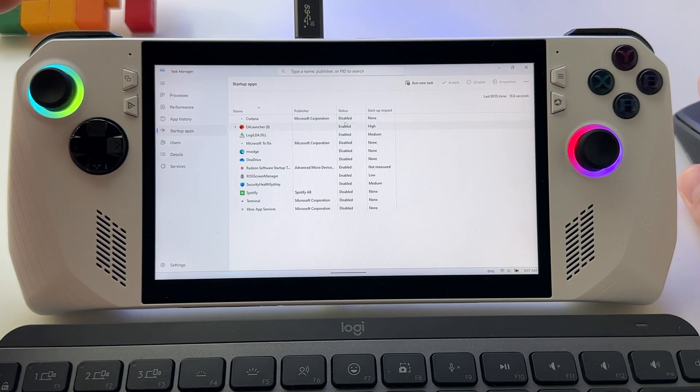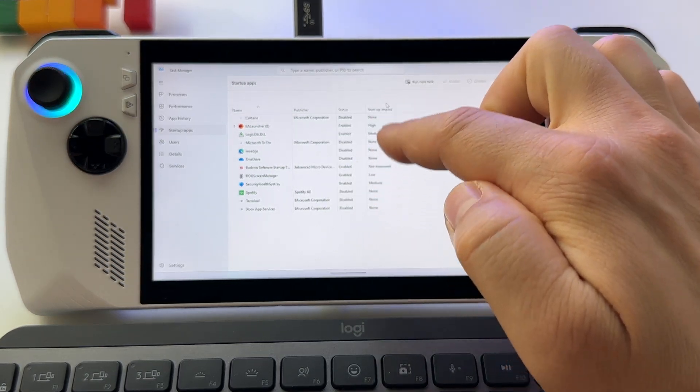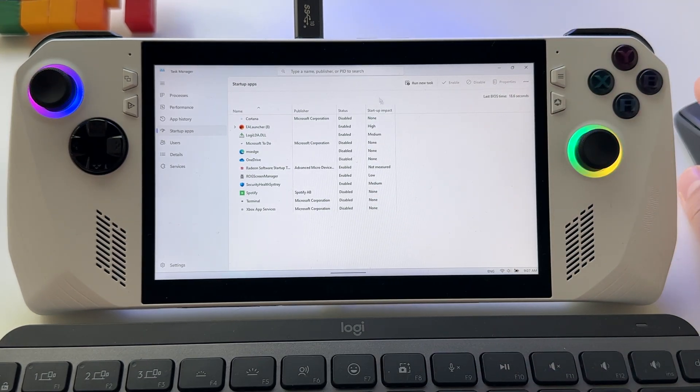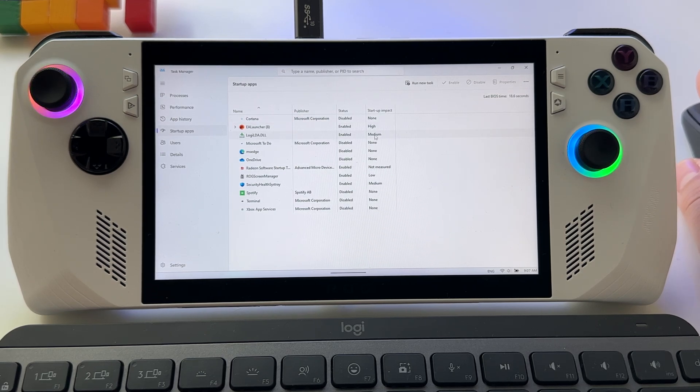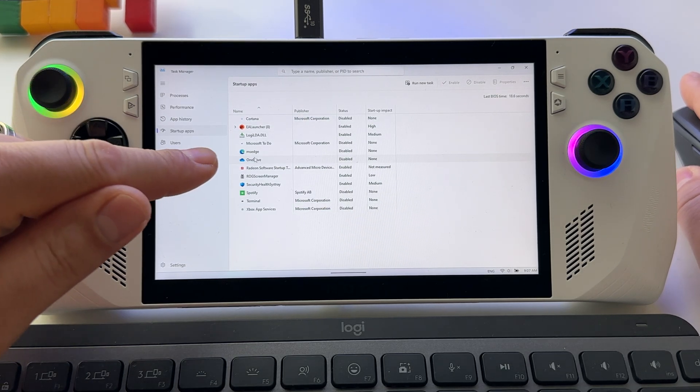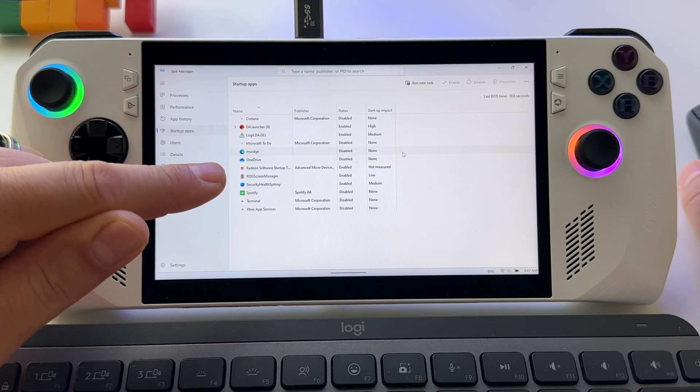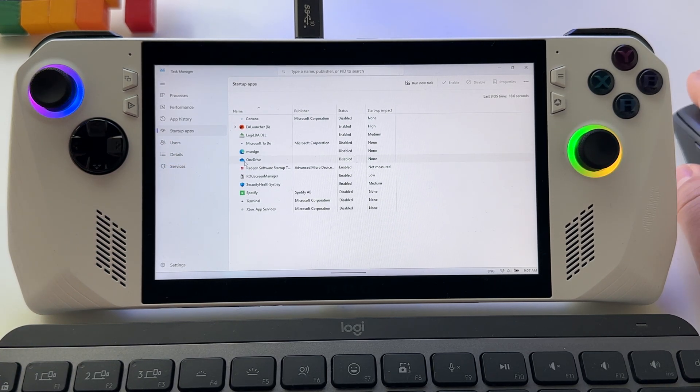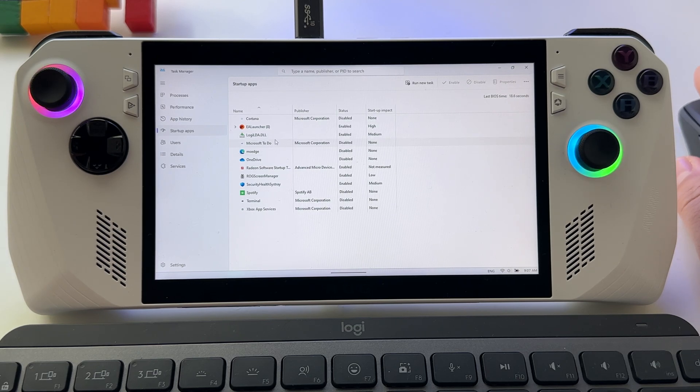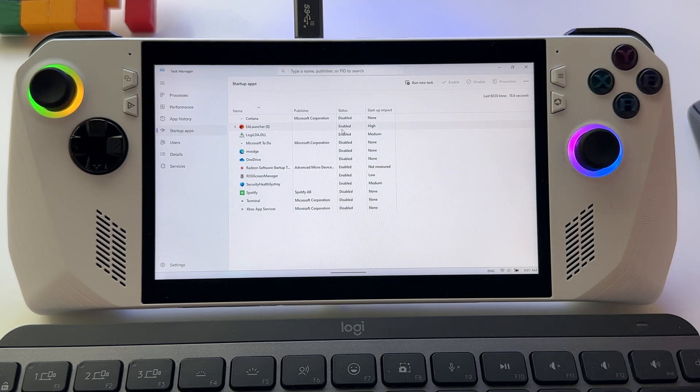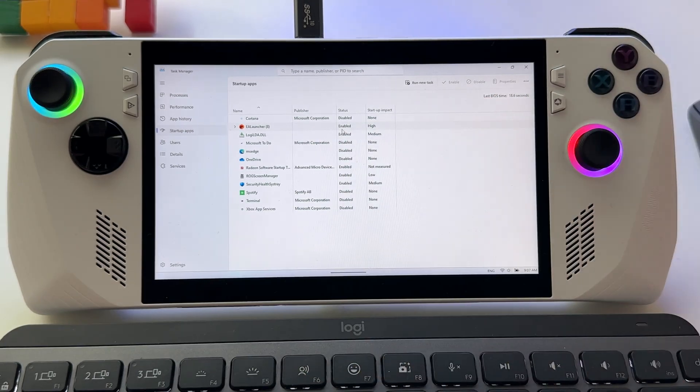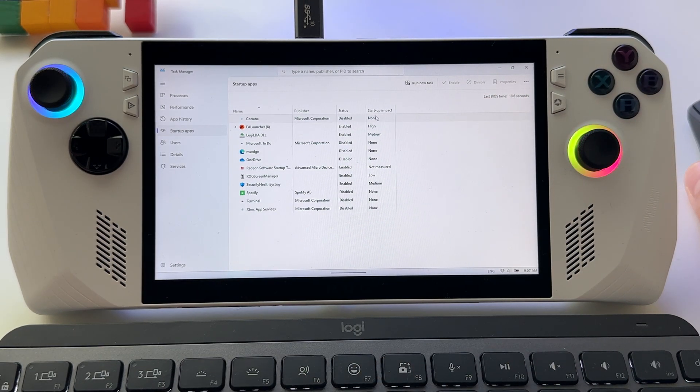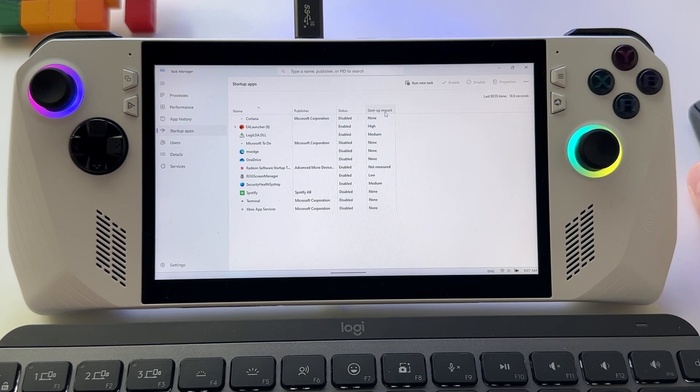I decided you have here on the right the impact on your device. As you see, high impact, medium impact. For example, MS Edge has a high impact on device and I decided to disable it. Also, EA Launcher has high impact on startup.